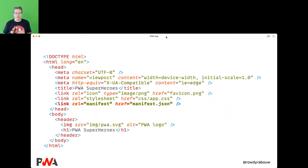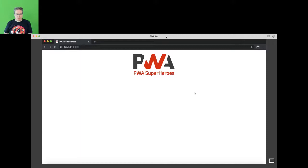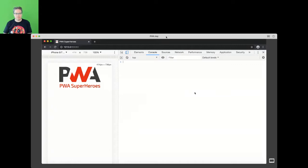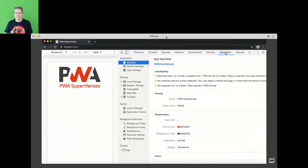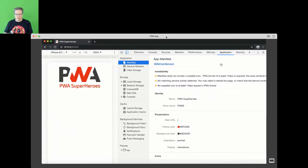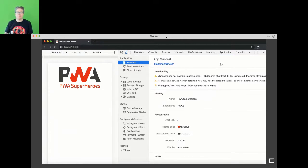In the boilerplate HTML I link to the manifest file just like I would link to a stylesheet. In Chrome DevTools you can see information about your application: the name, short name, start URL, and colors. But there are warnings — the manifest does not contain a suitable icon because we haven't defined those yet.